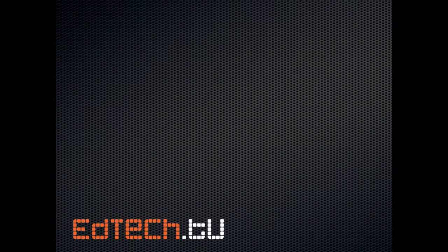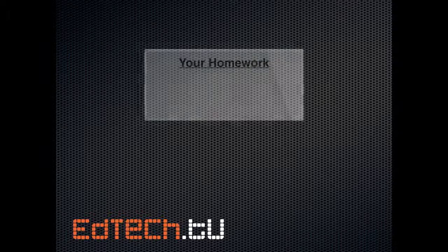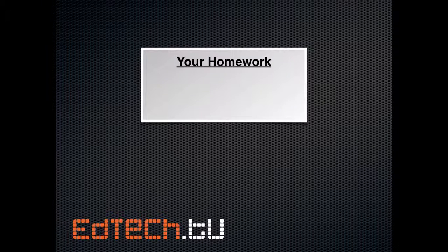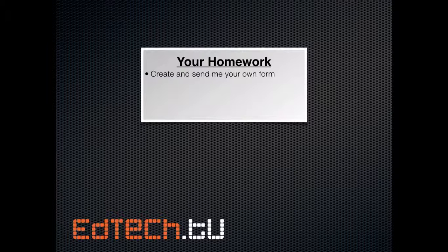All right, you guys. We're going to wrap it up. So, for your homework, I've got a couple of assignments. First one is, I want you to create and send me your own form. You can send it to me on Facebook, on Twitter. You can send it to me by brent at edtech.tv. However you like. Send it to me. I'll fill it out. And we'll take a look and see if you've got everything right.